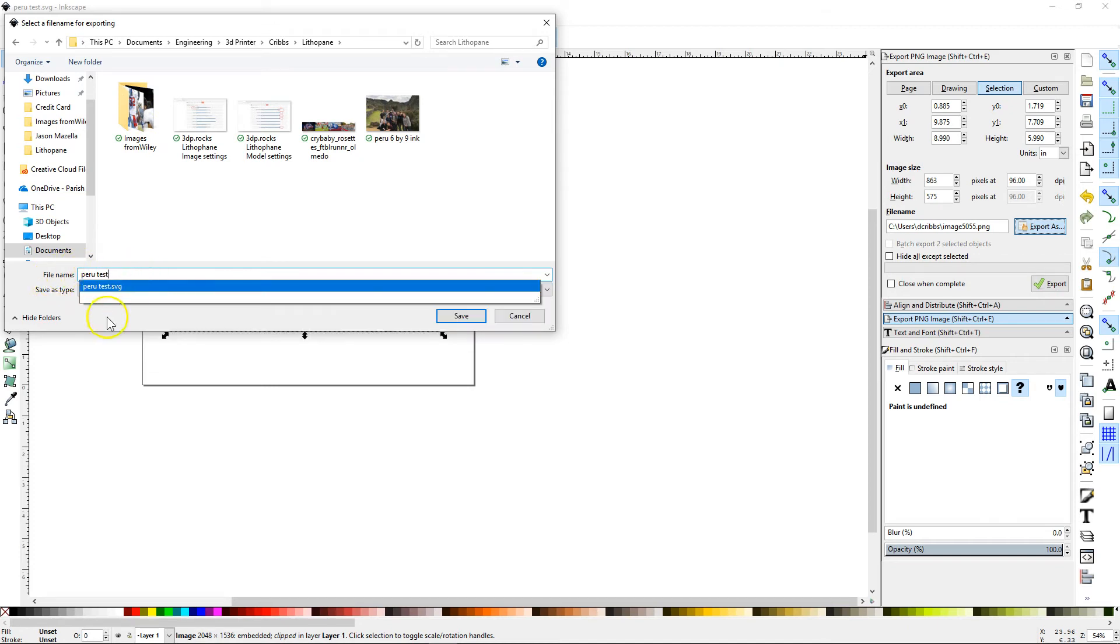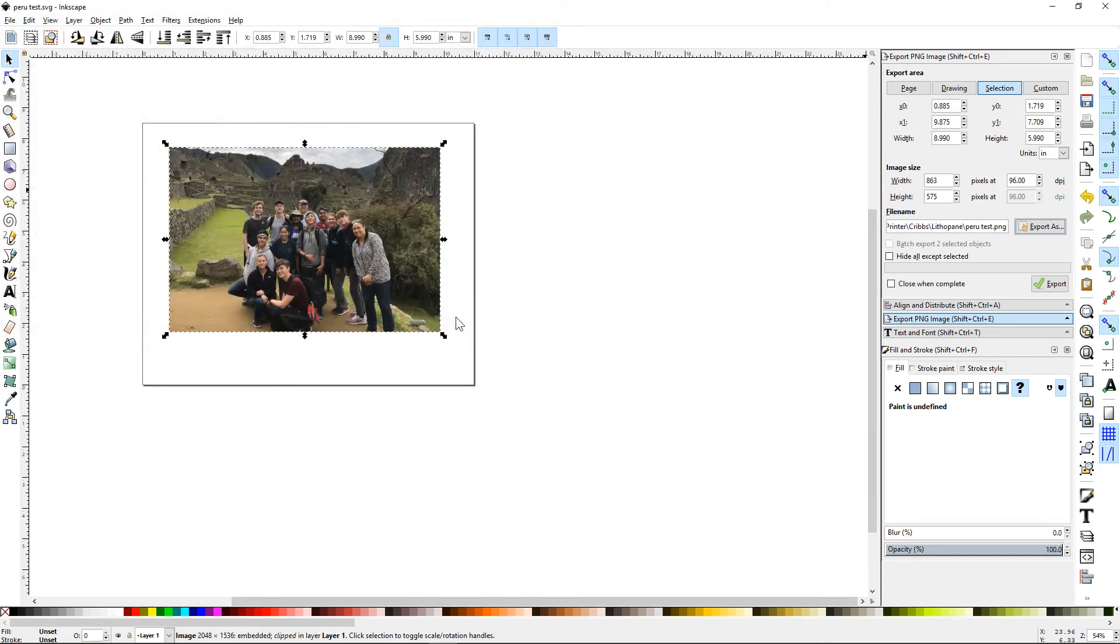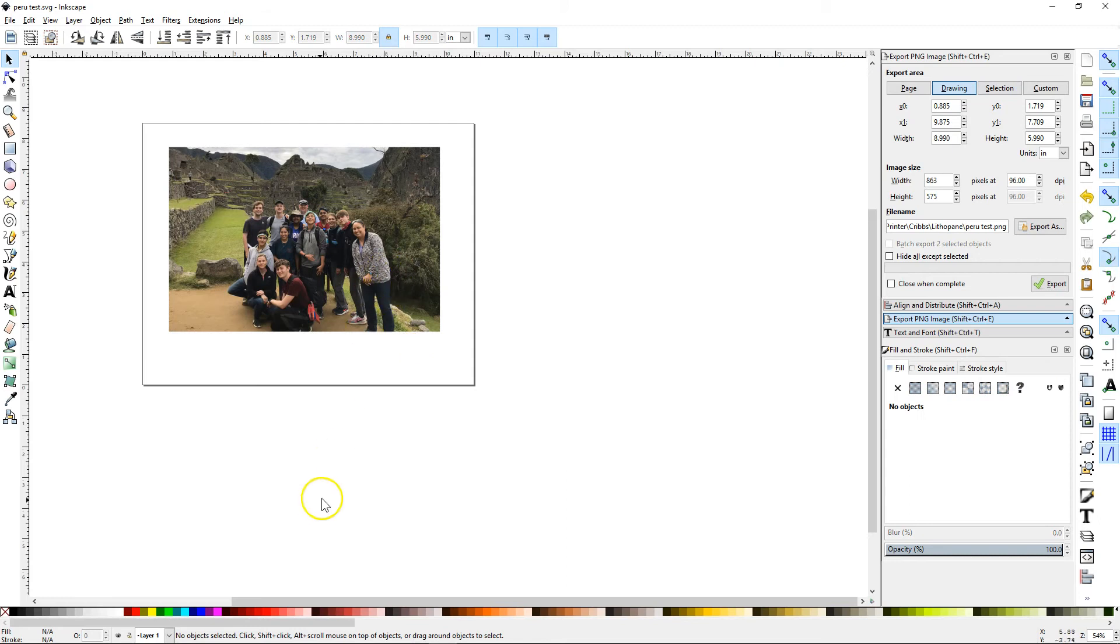Okay. And that's how I'm going to save it, Peru test as a PNG file. When I hit save, this picture is the correct size.